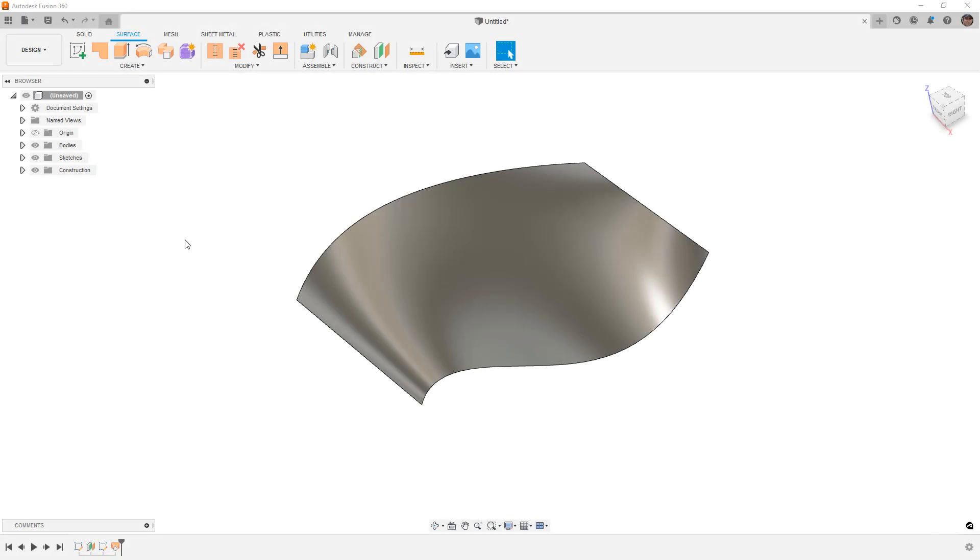In this video, we're going to see if we can draw a spline on a complex surface in Fusion 360.